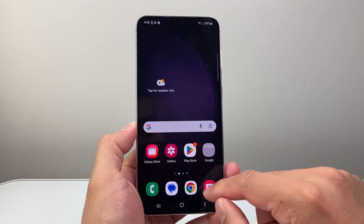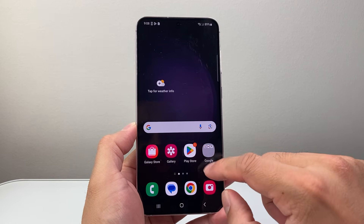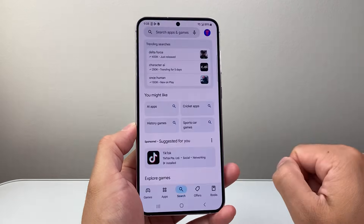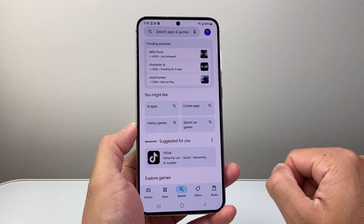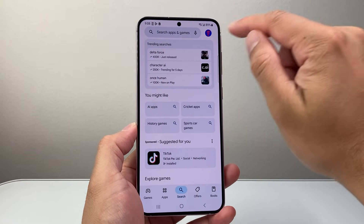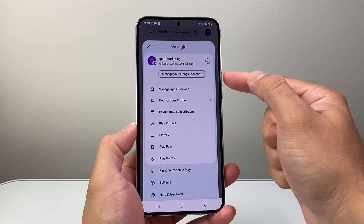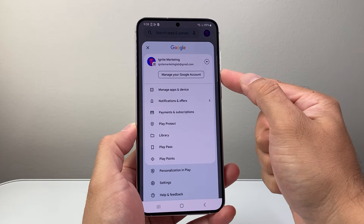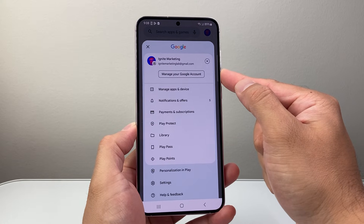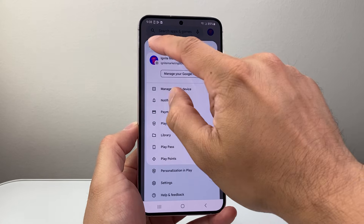Now once you're connected to the internet, find the Play Store app, which should appear here or you can swipe up to find it. Once you find the Play Store app, go ahead and open it up. Up top here, you want to make sure that you are signed into a Google account. If you're not, go ahead and create one or sign into your existing one, but you will need a Google account in order to download and install any apps.